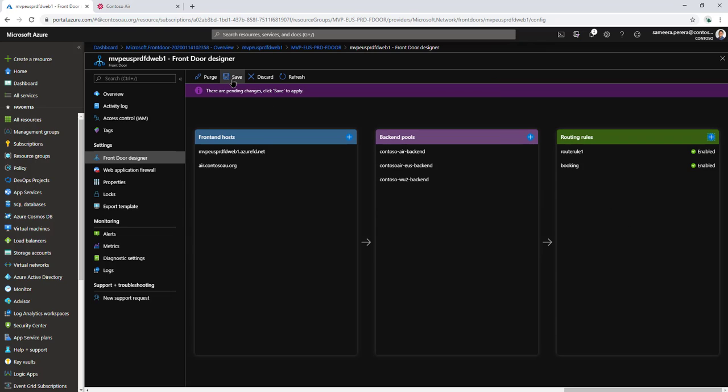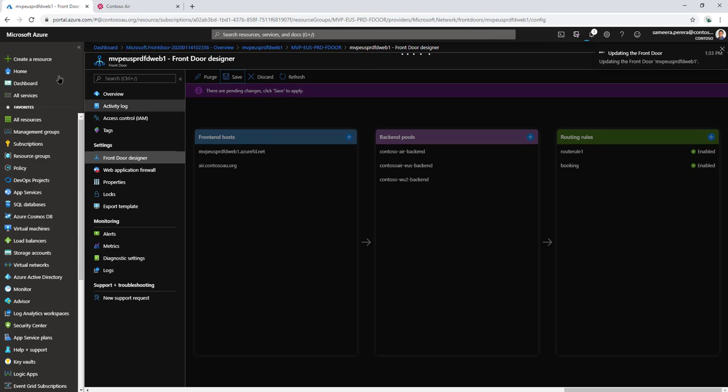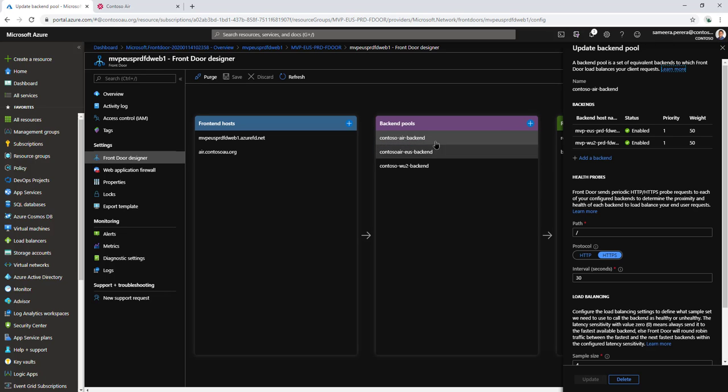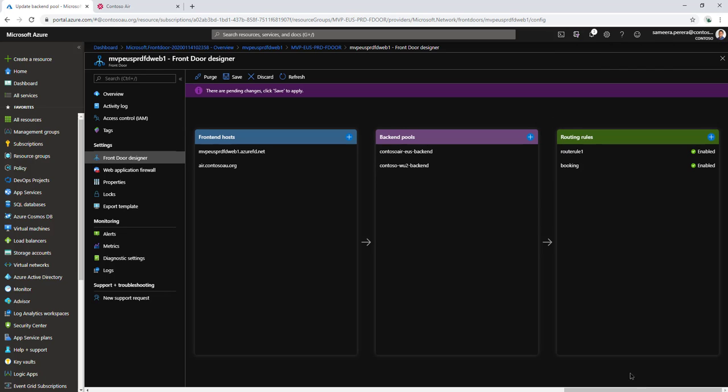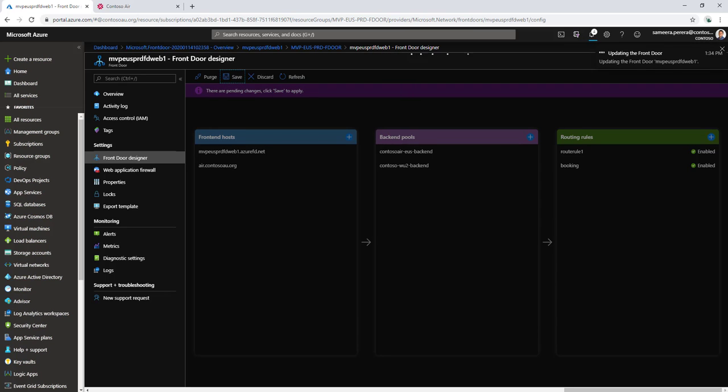Let's save these settings and clean up the previous rules. Now that's saved, we can delete this rule because it's not going to be in use. Let's delete that and save as well. Now we're done.